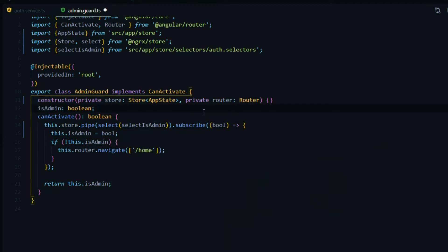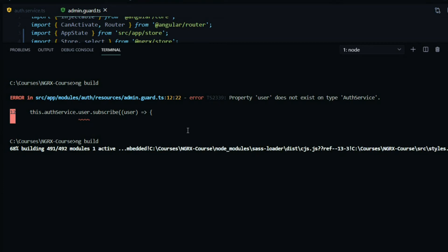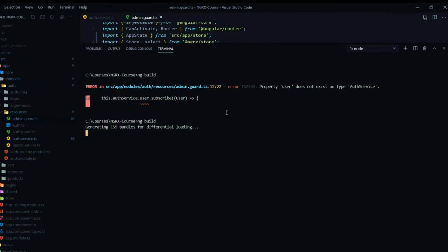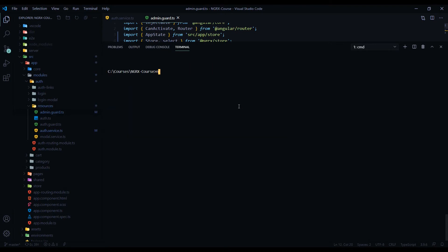Save this. Open up the command line and we'll rerun ng build. Our application has successfully compiled. Now we can run the application. Run npm run dev.